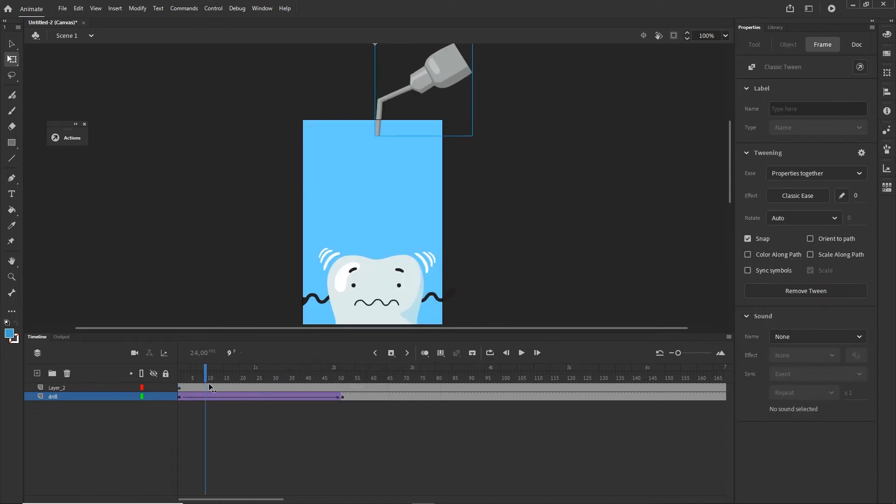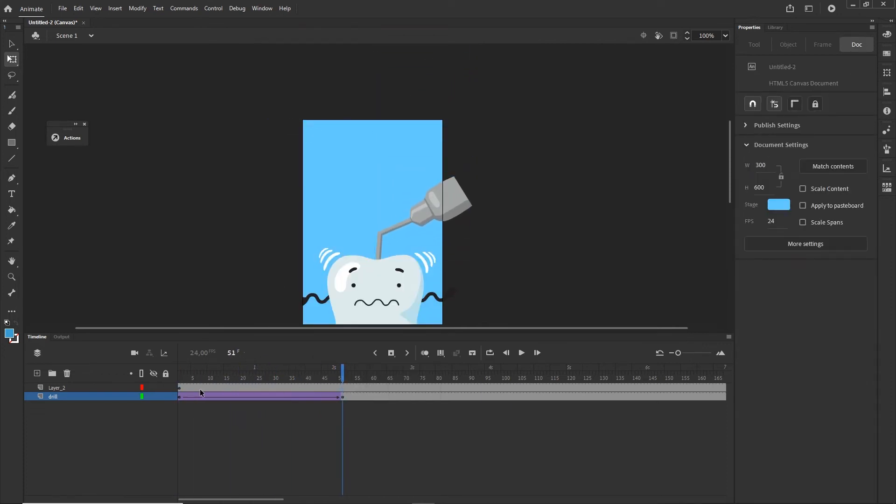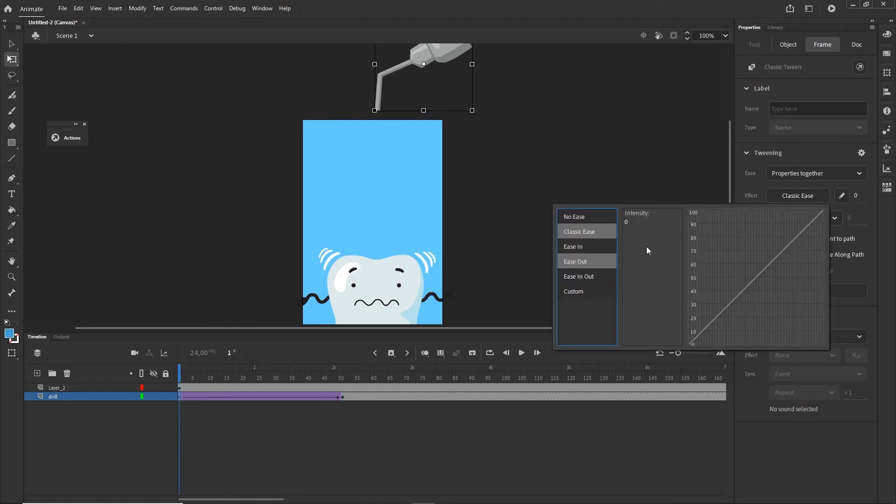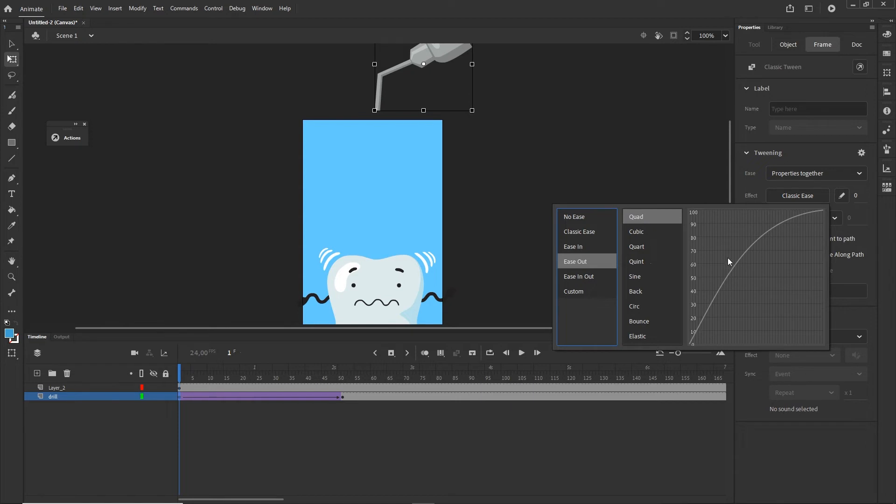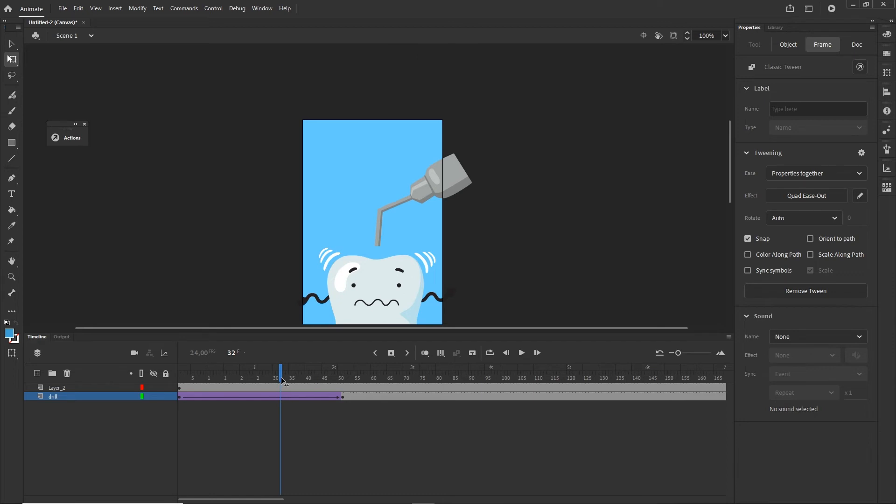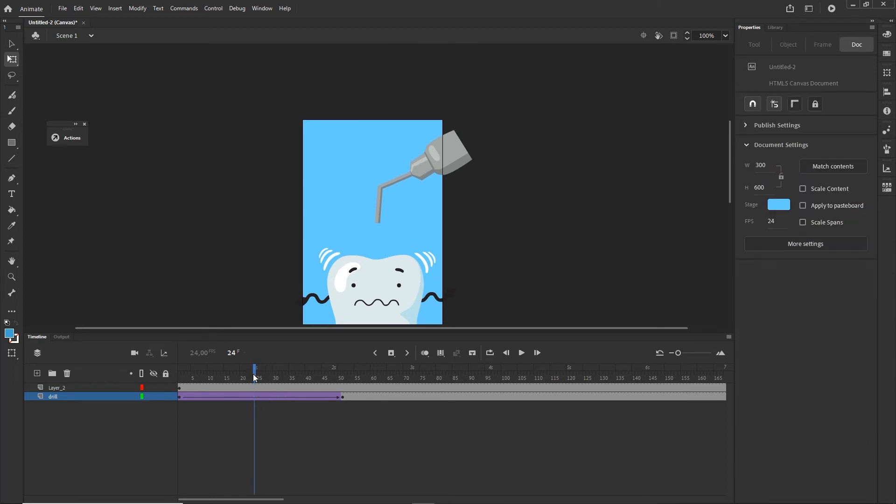Basically we're going to have this kind of animation and maybe what I could do is click on the first keyframe, go to classic ease and choose this easing Ease Out. Basically this means that it will slow down at the end of the animation, so it will go and then it will be slowing in the middle of the animation.